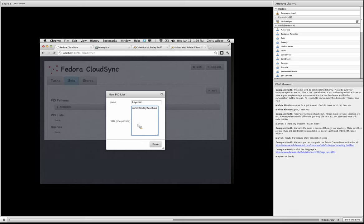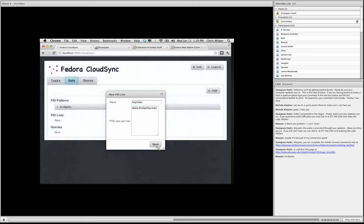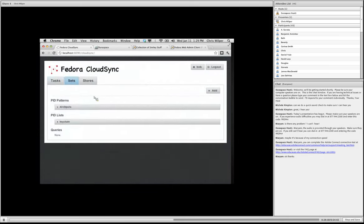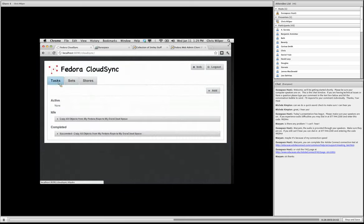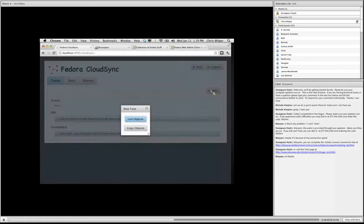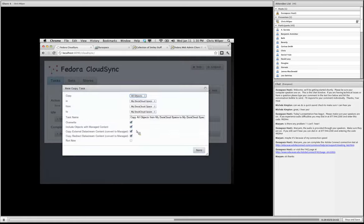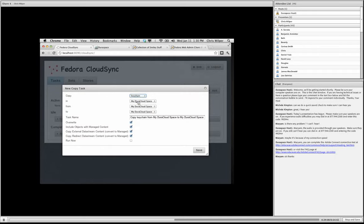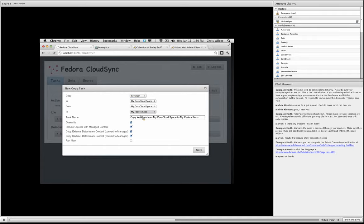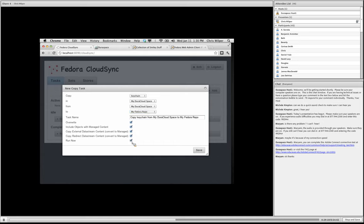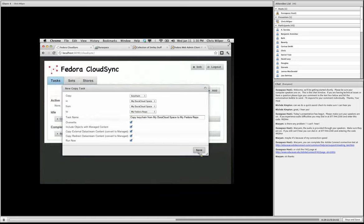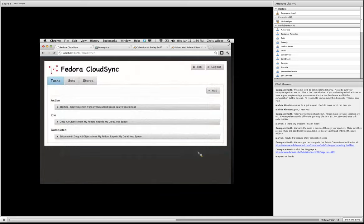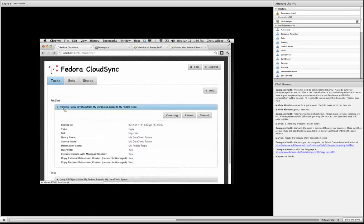That's the PID of the object I want to restore. And now I need to create another task. This time the task will be a copy in the opposite direction. So I want to copy the keychain in Dura Cloud to the Fedora repository. And I'll keep all these options selected and I will this time select run now.